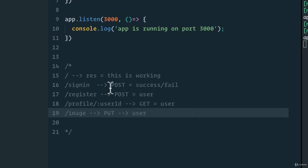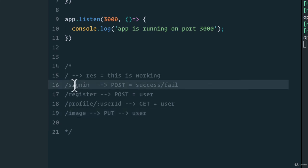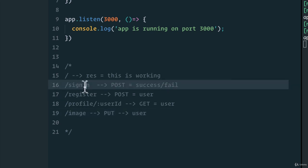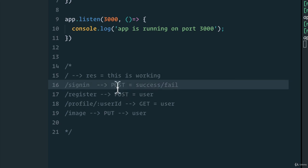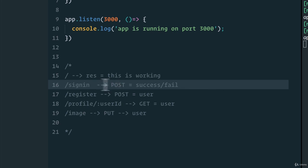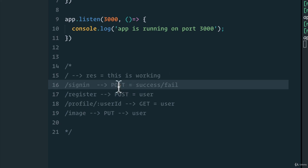And you also might be wondering here with the sign in, if we're not creating a new user, why are we doing a POST? And if you remember, anytime we're sending a password, we don't really want to send it as a query string, we want to send it inside of the body, ideally over HTTPS, so that it's hidden from man in the middle attacks and it's secure.